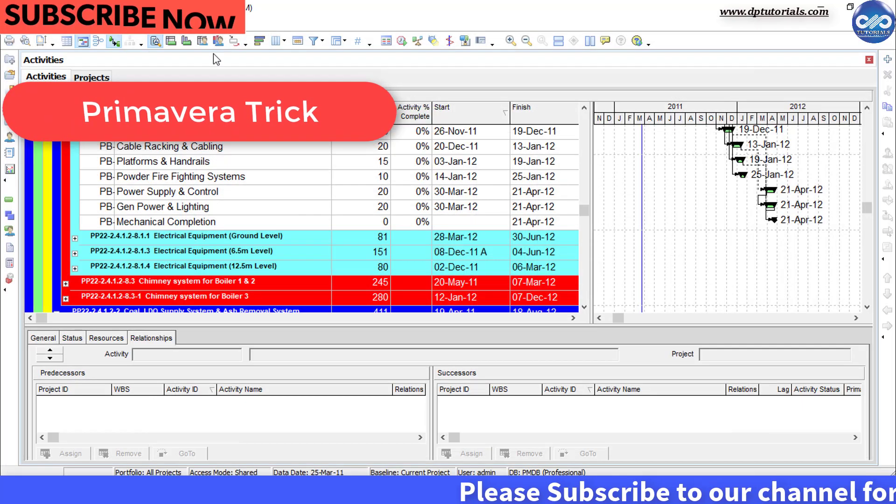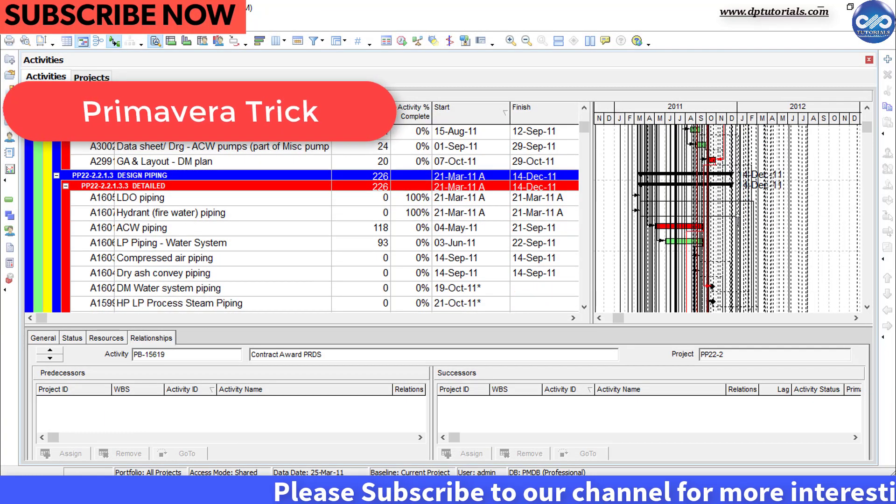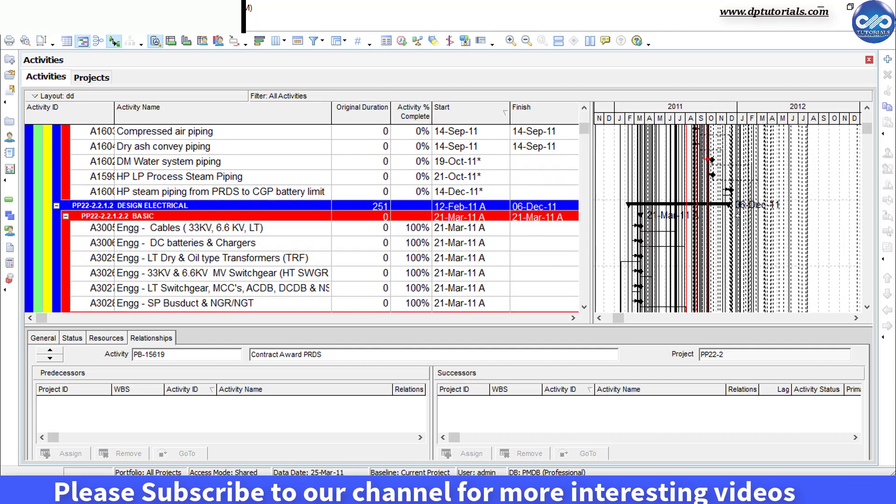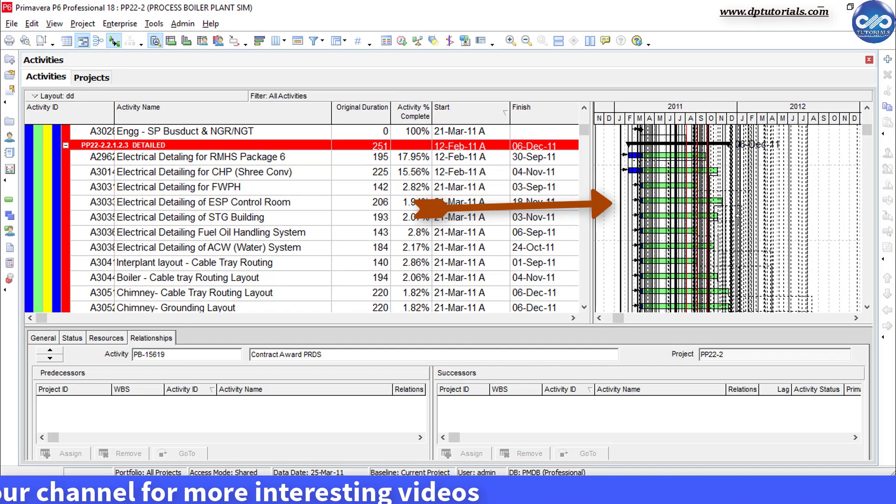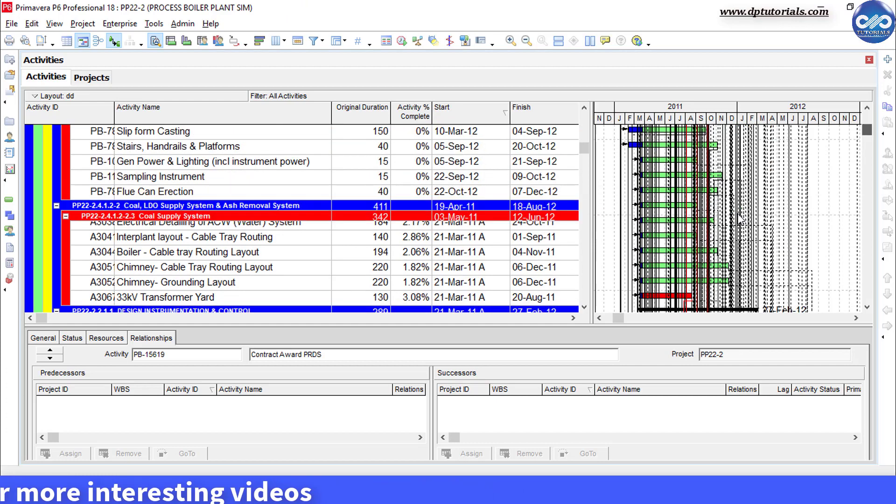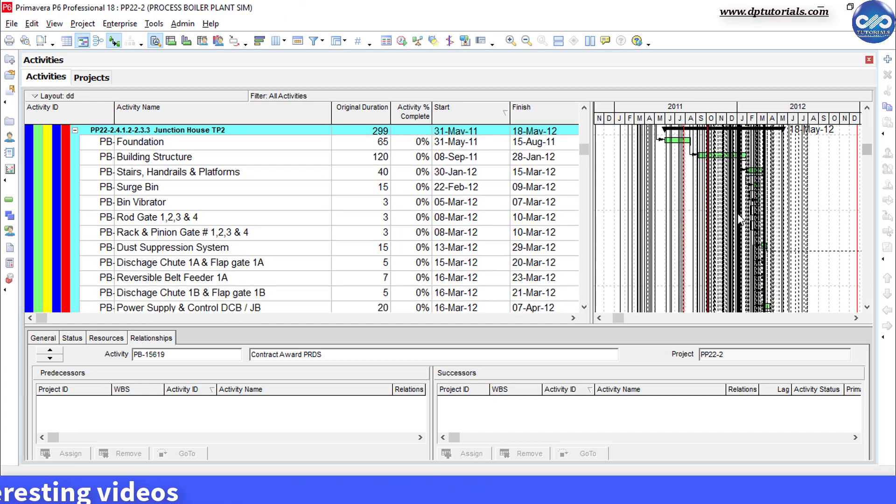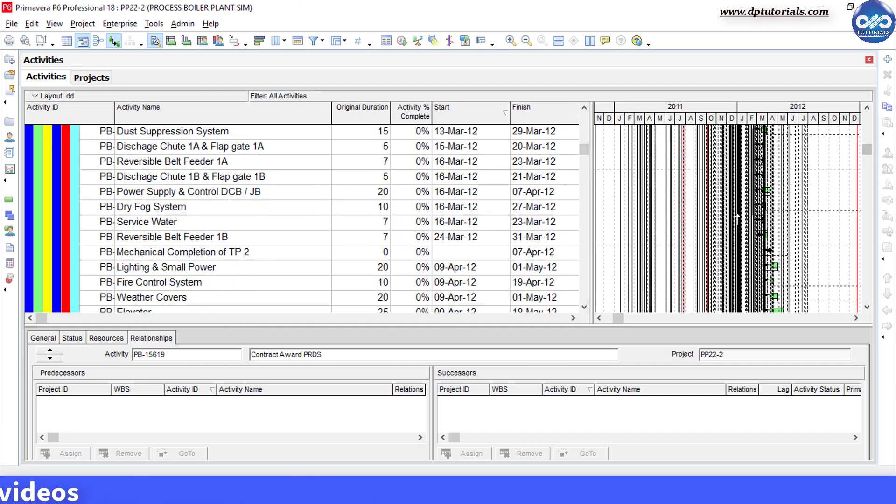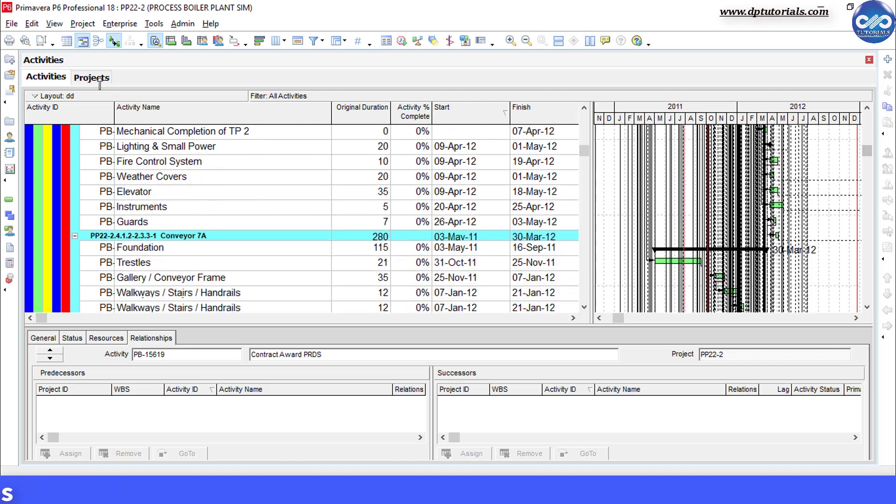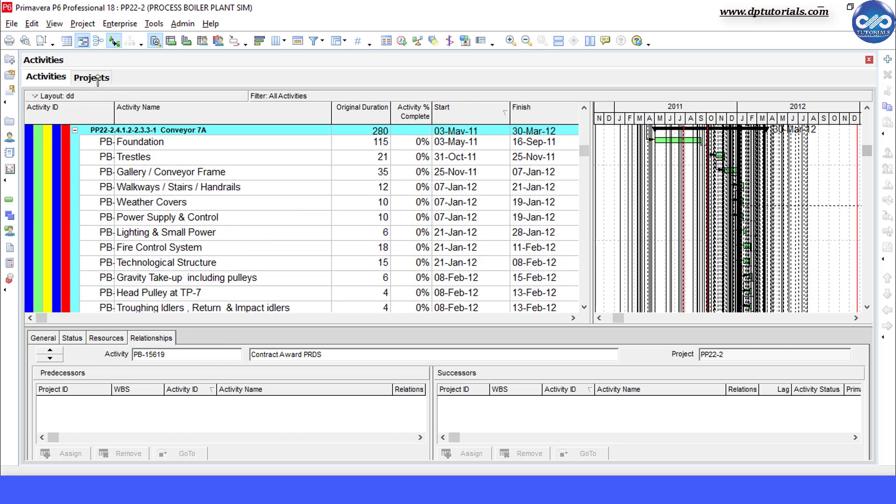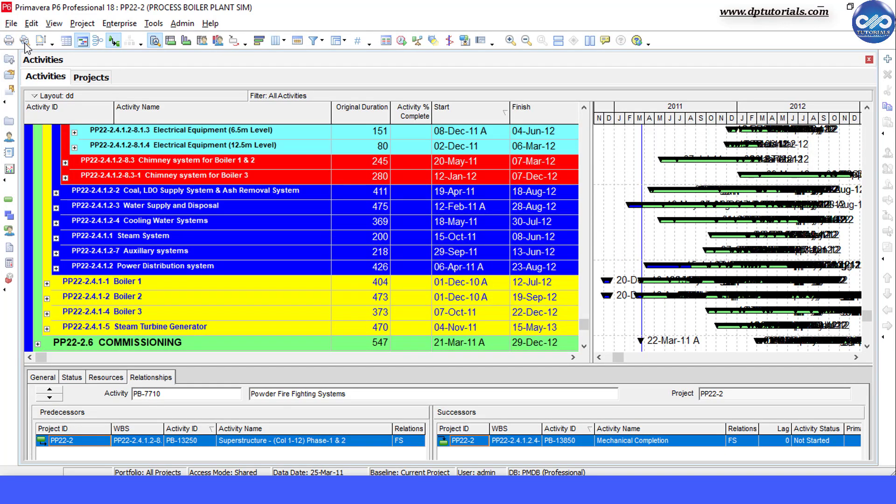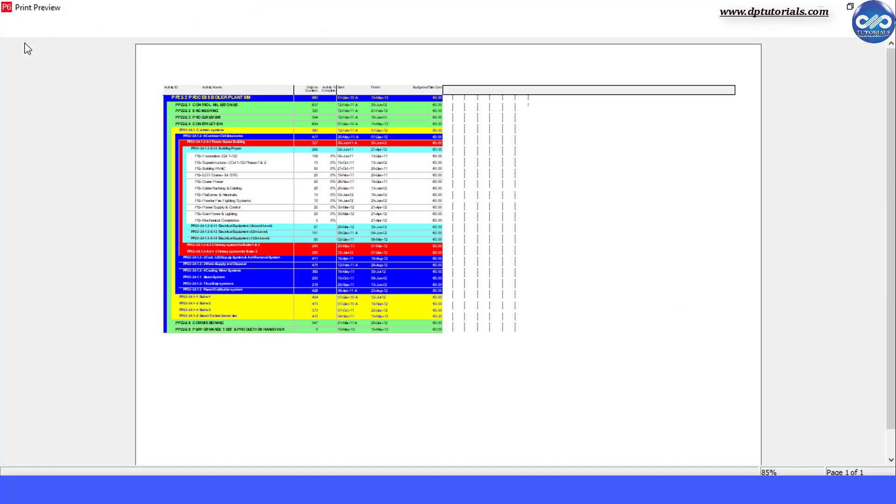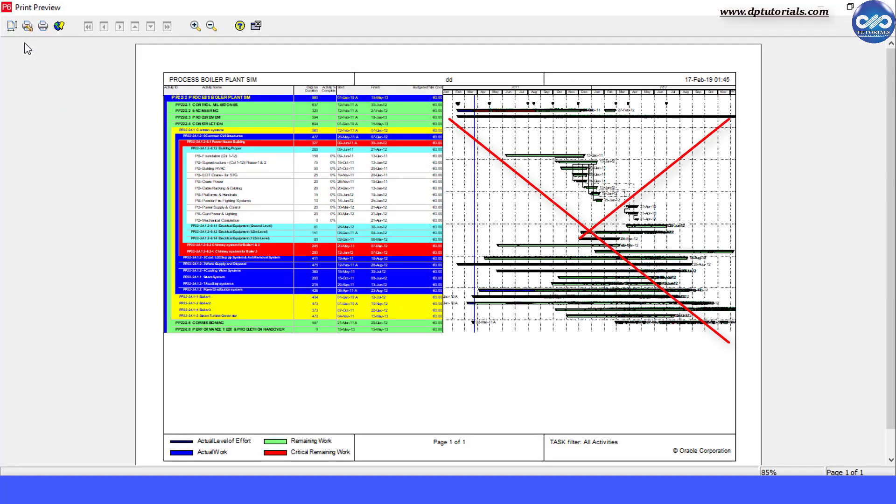Generally, Gantt chart will show bars and details for each and every activity in Primavera. And if your schedule is too big, sometimes you may feel it is distracting a lot. And you may sometimes like to present a report to show and focus only some of the WBS rather than distracting with all the bars and the details. So let us see how we can do this in Primavera P6.